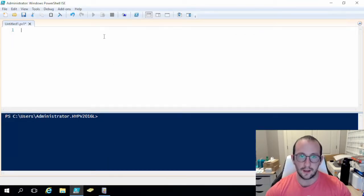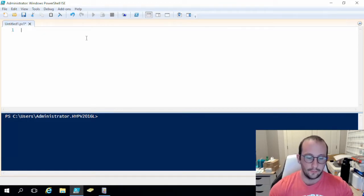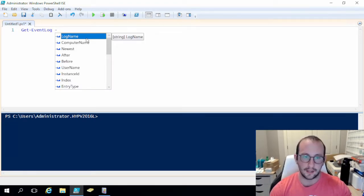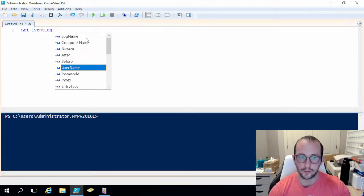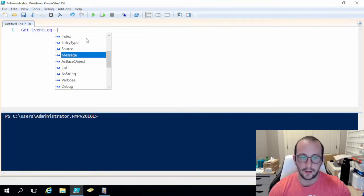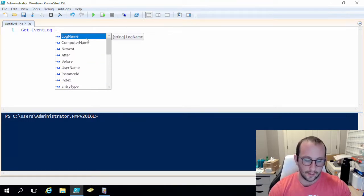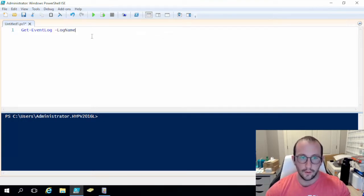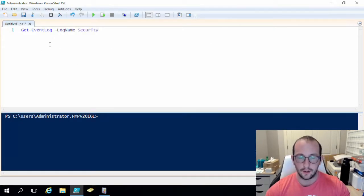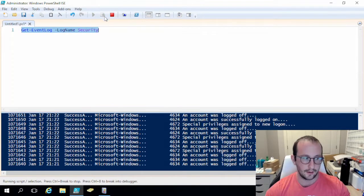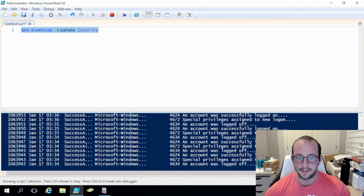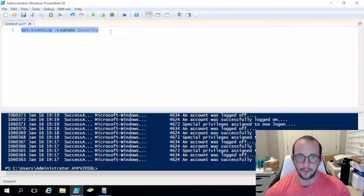Let's get started with Get-EventLog. The cmdlet is just Get-EventLog, and we have a bunch of options: log name, computer name, newest, after, before, username, instance ID, index, entry type, source, and message. What I like to do is get the failed logins, so the log name we're going to be looking for is the security log. If I just do 'security' here and run this first command, we're just getting all the events related to security. But as you can see, this is getting everything, including the successful logins. So we want to filter that a little bit more.